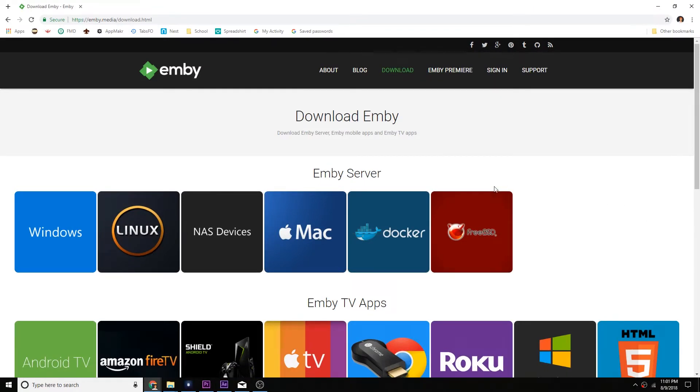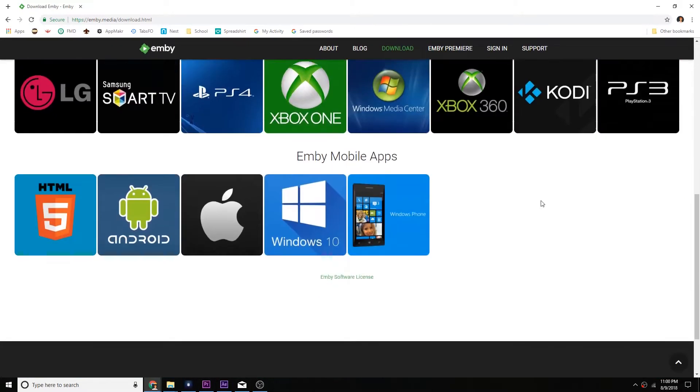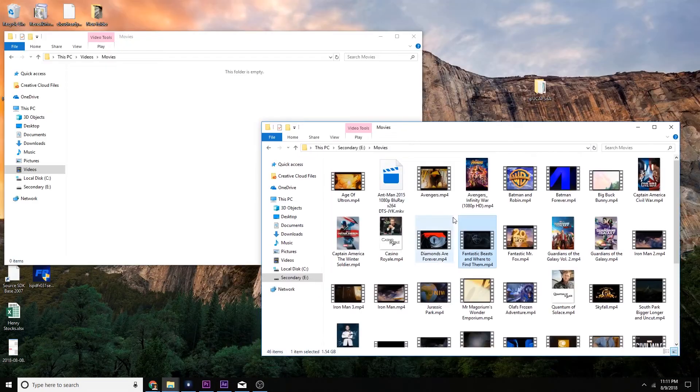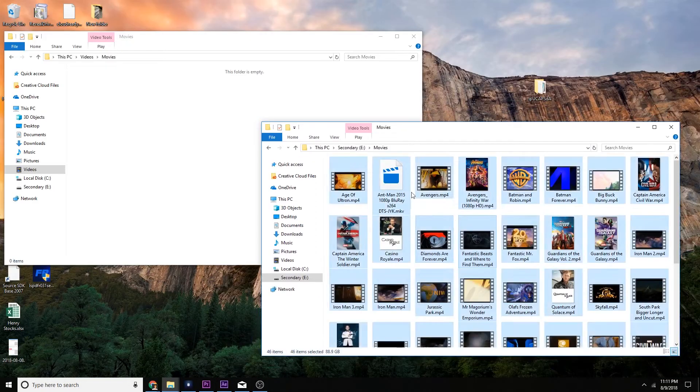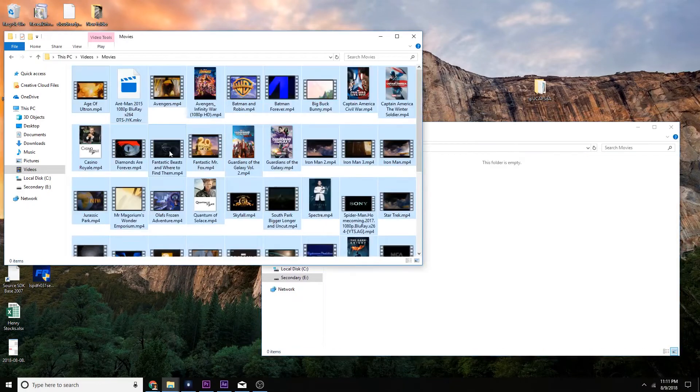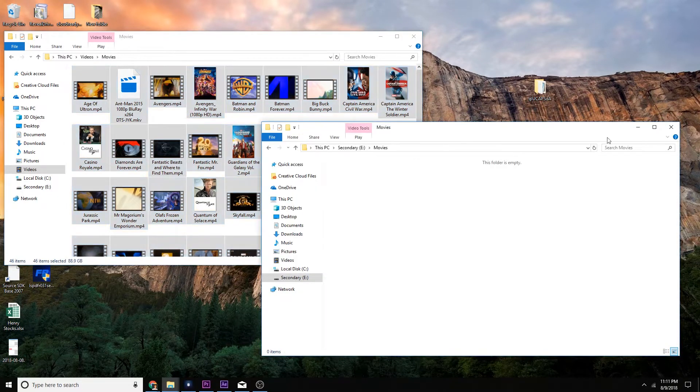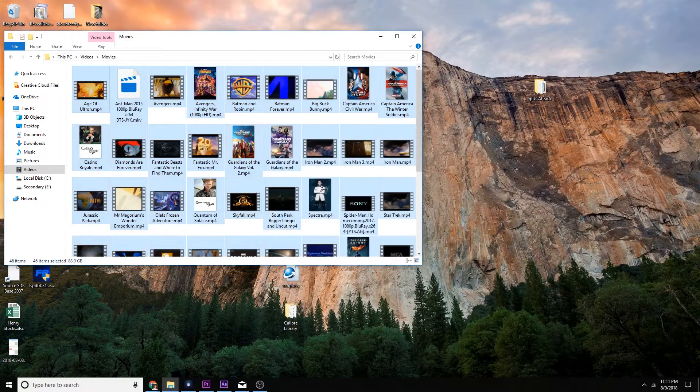The setup process varies depending on what device you're installing the server on. But after you have the software installed, you just have to add all of your media. MB will do the rest. But what does it do?